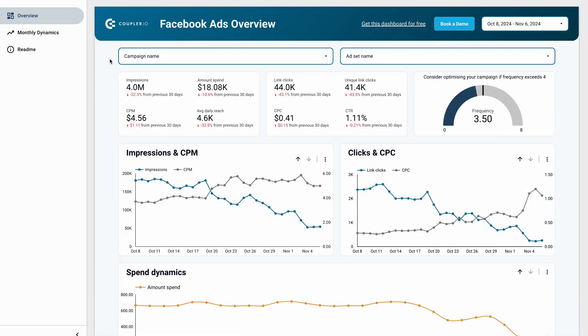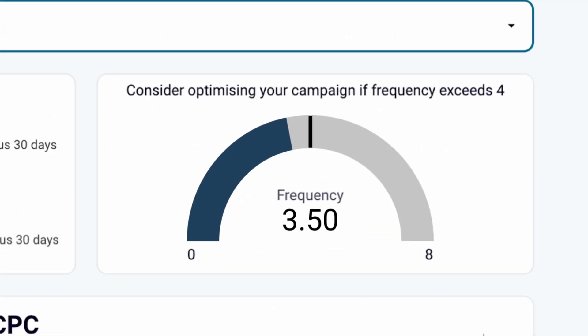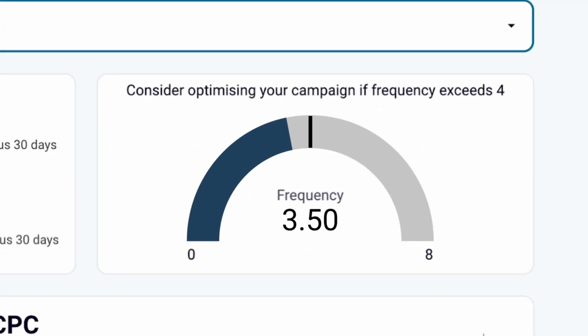The Facebook Ads dashboard gives you a comprehensive overview of your ad campaign performance, from the clicks they bring to the costs you incur. But let's focus on the frequency meter. Frequency refers to the number of times a single person views your ad, which can be an important factor in optimizing a campaign.